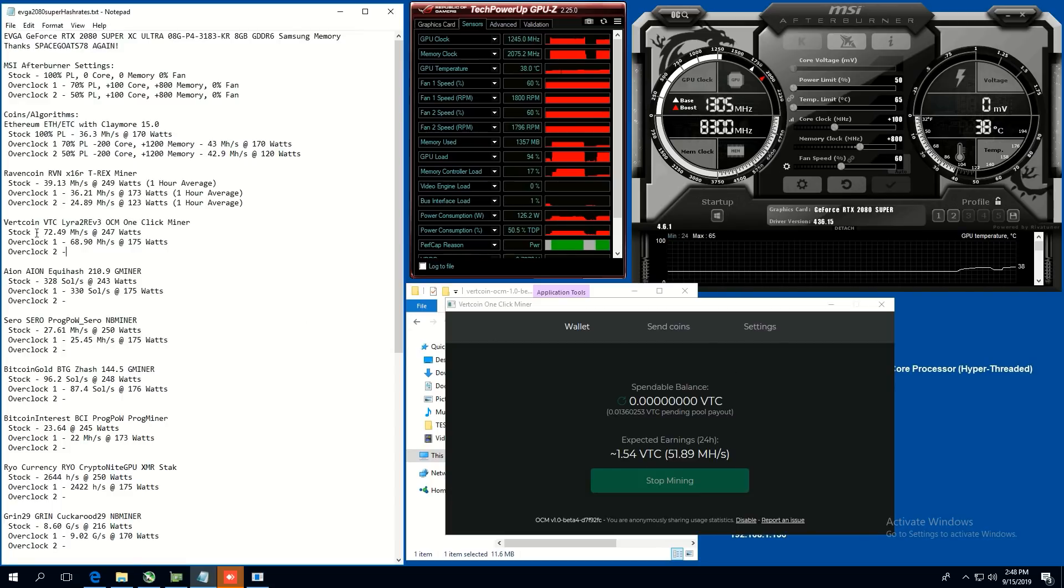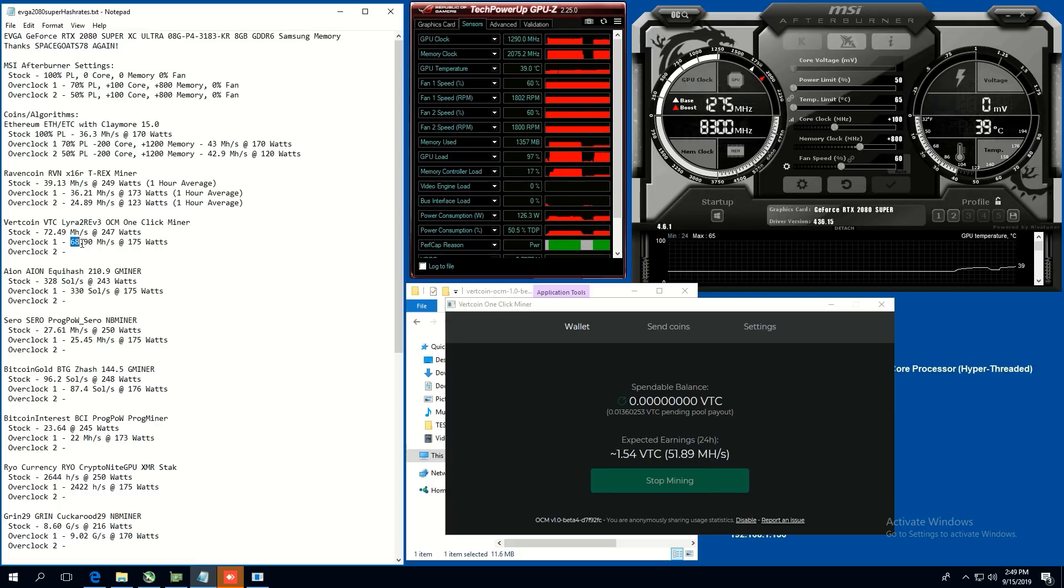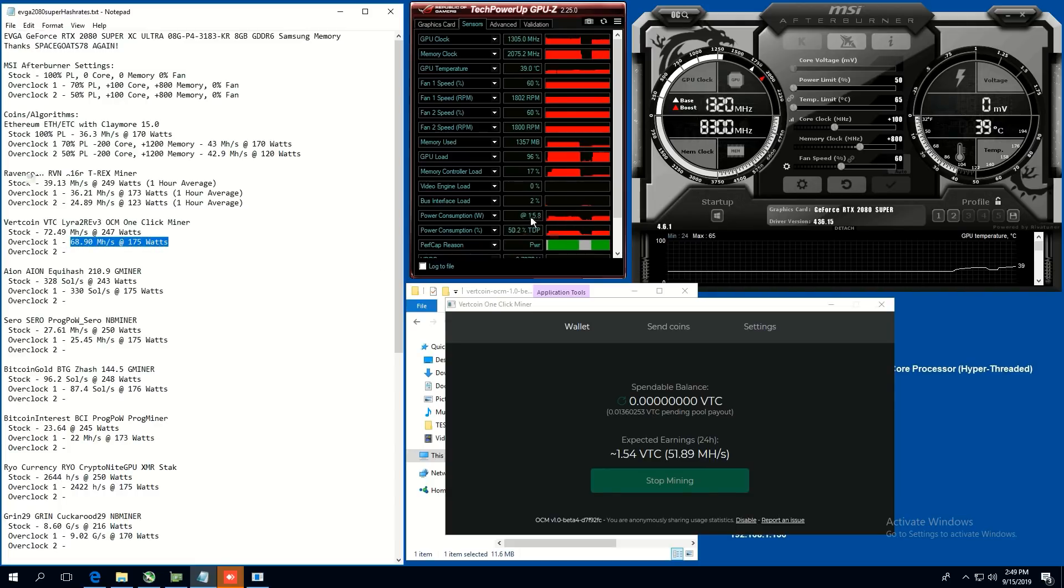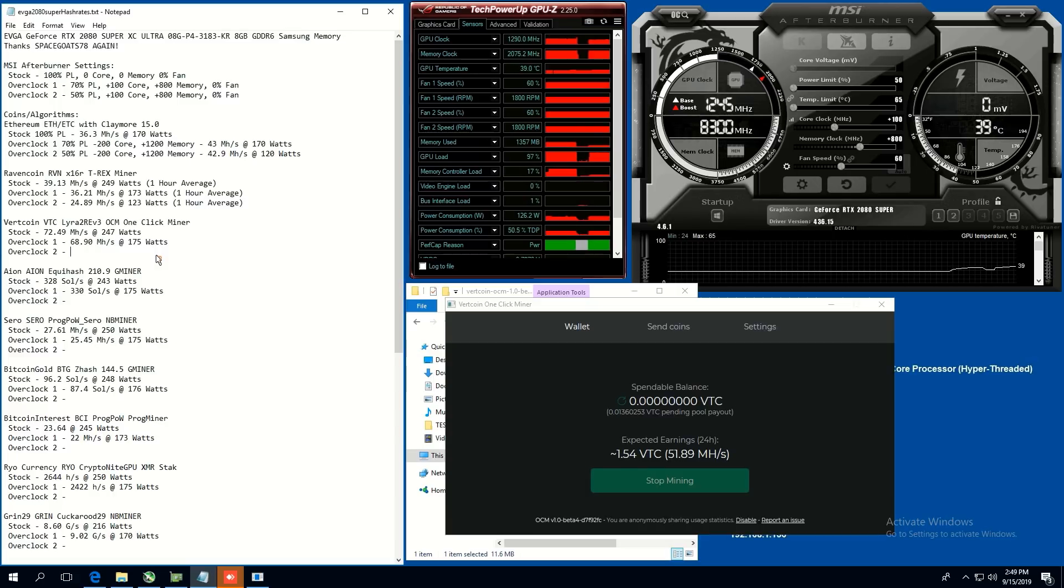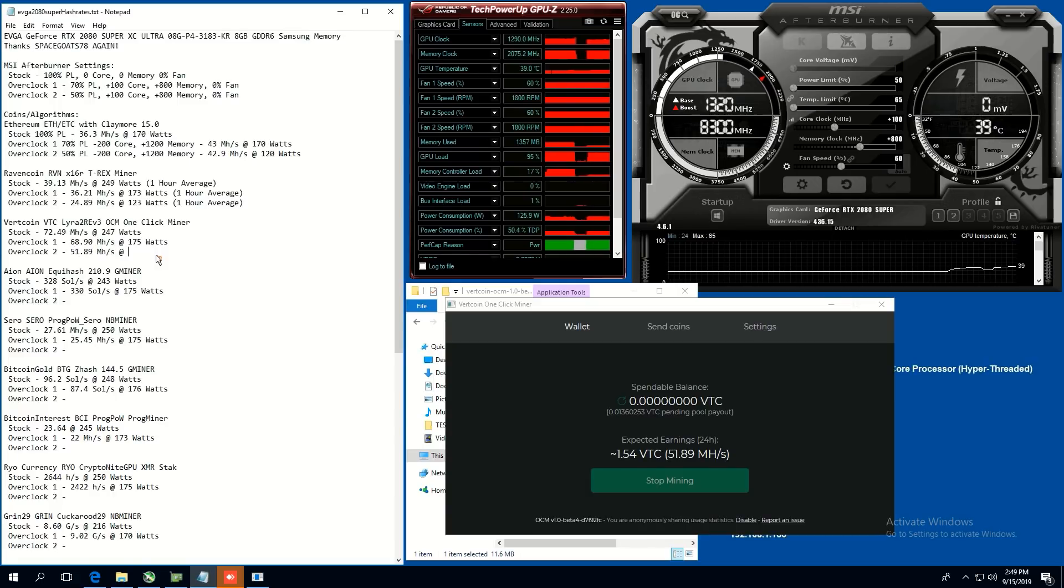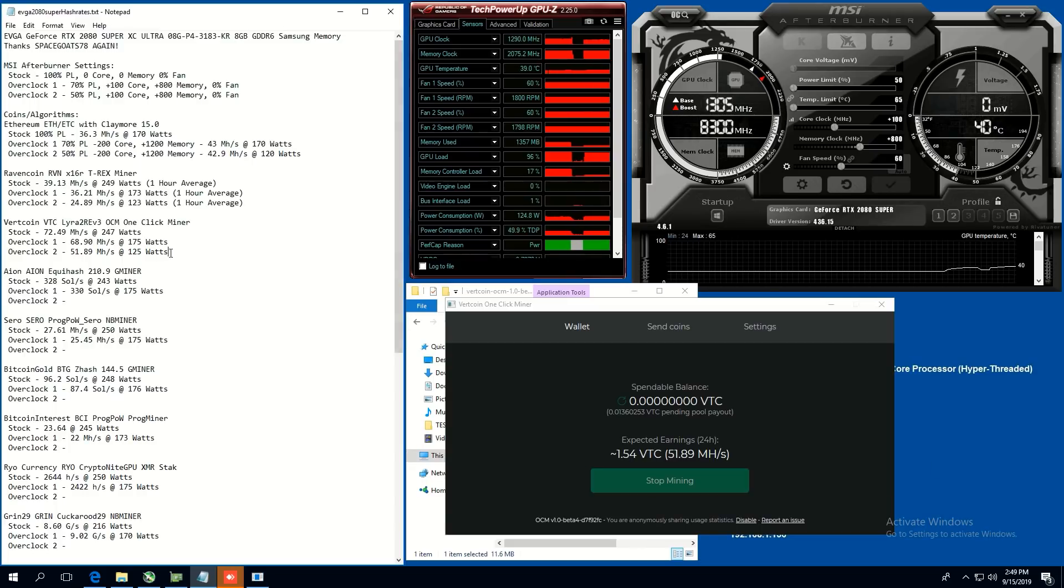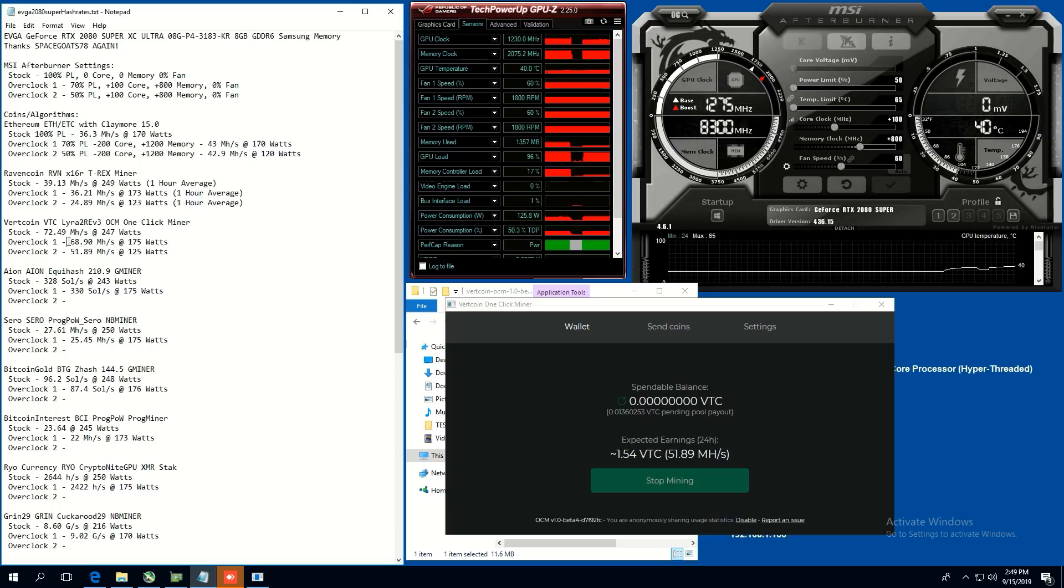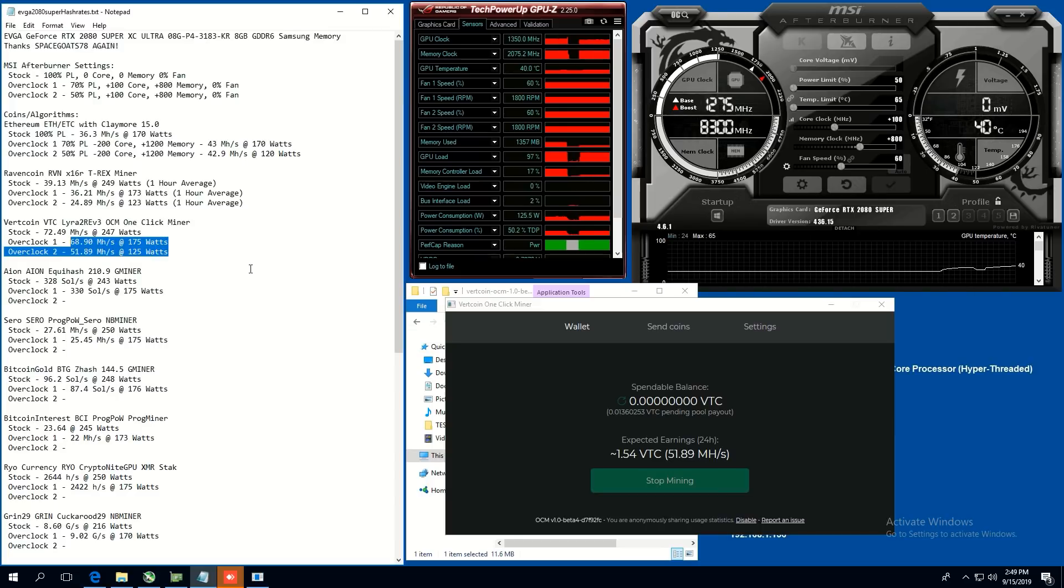Okay. So now for Vertcoin, we were able to get 72 megahash at 247 watts, 68.9 megahash at 175 watts. And now at 125 watts, we're getting 51.89. So 51.89 megahash at 125 watts. All right. Not too shabby. Not too shabby. I think overclock one is the better hash rate per watts, I believe. Or it actually might be the same.